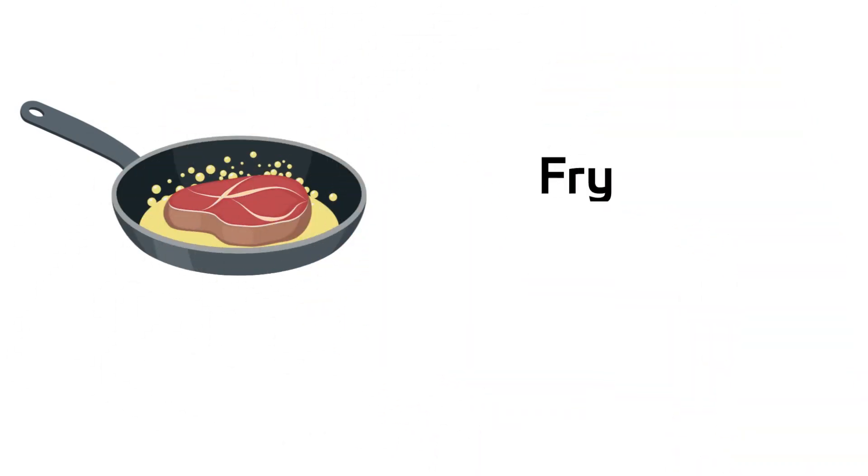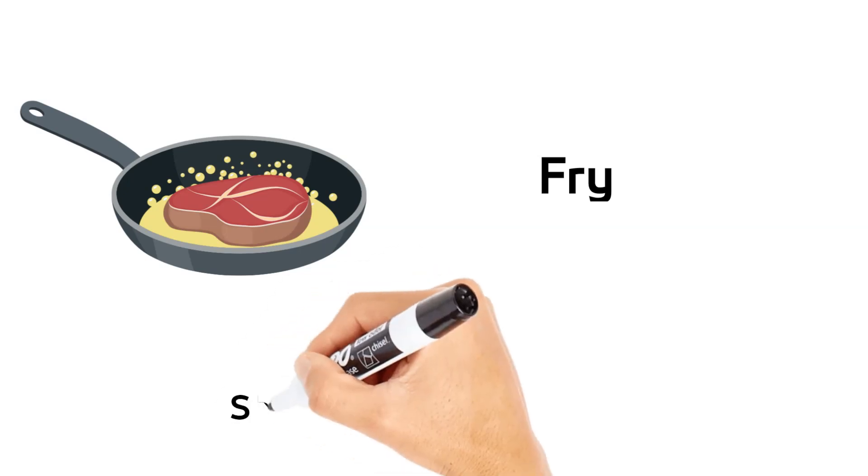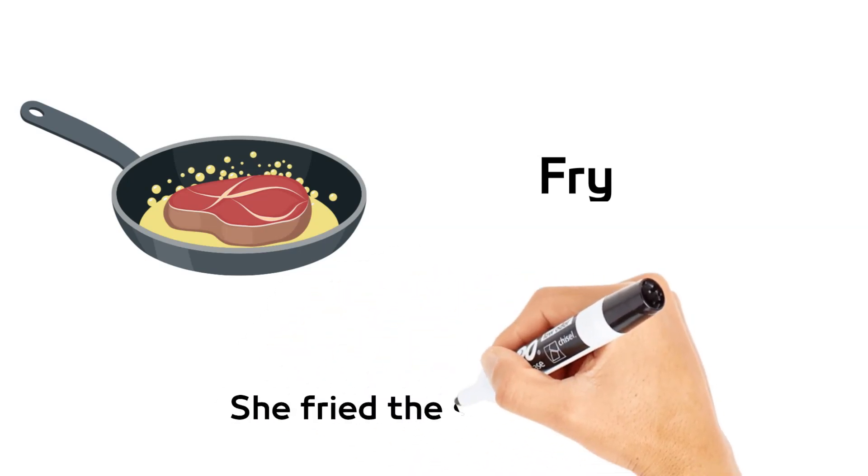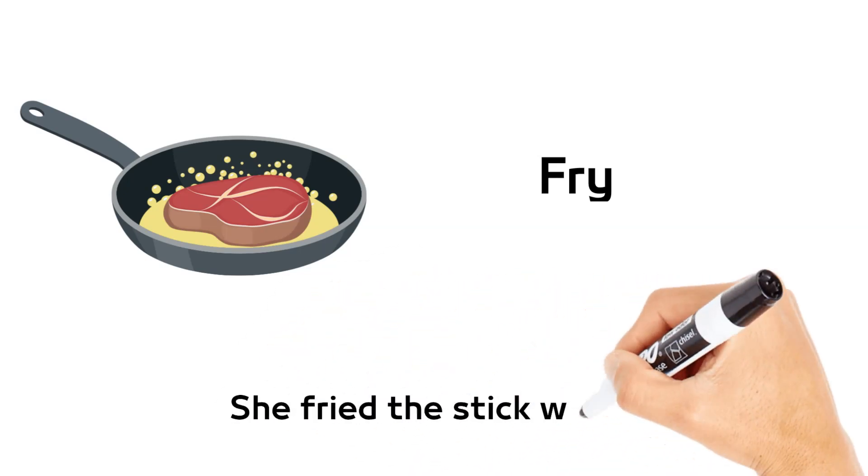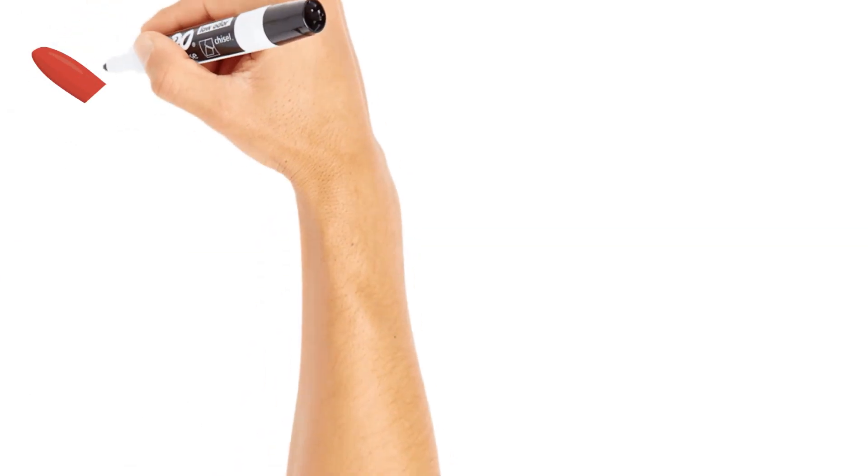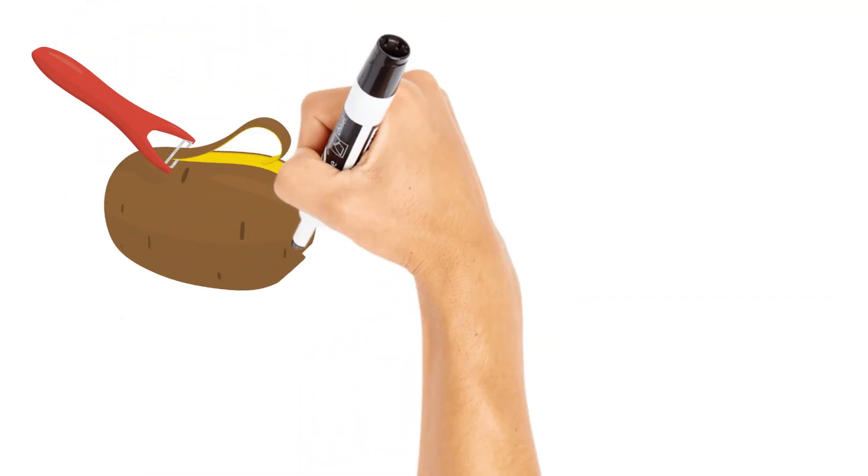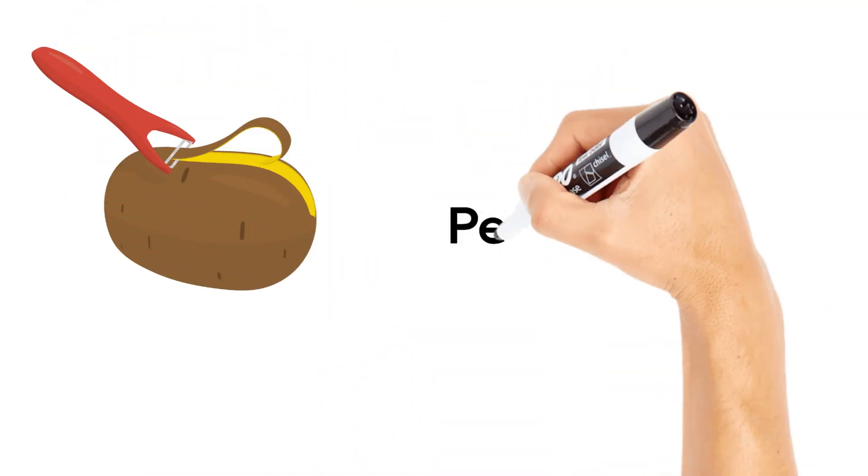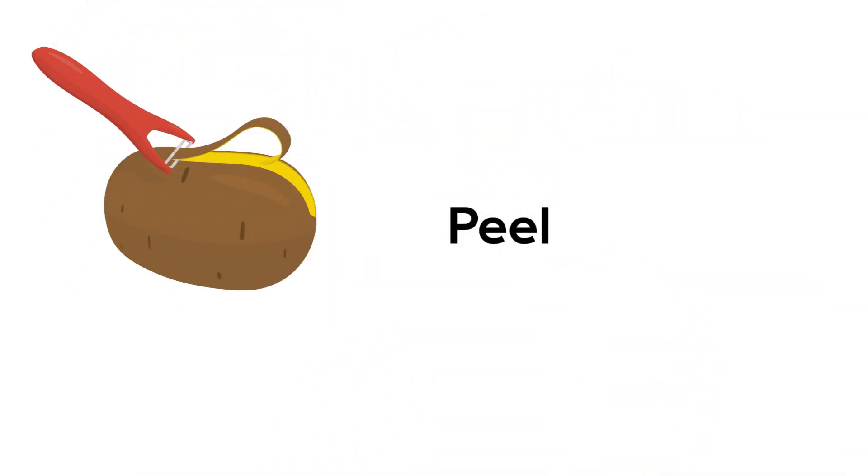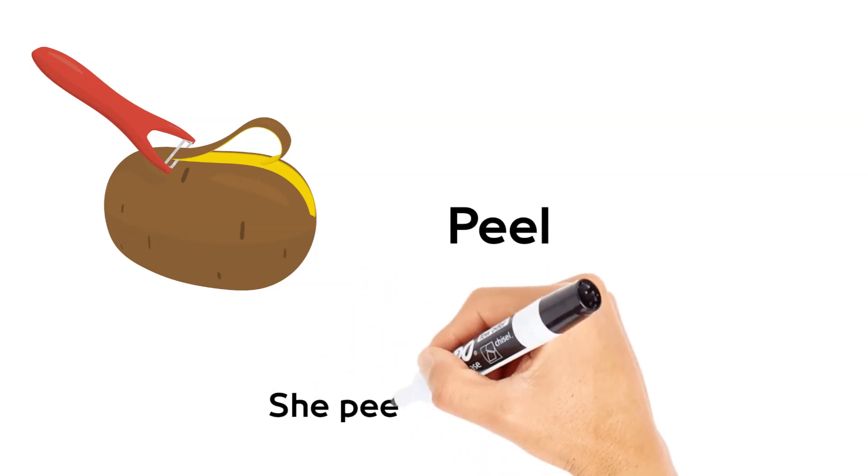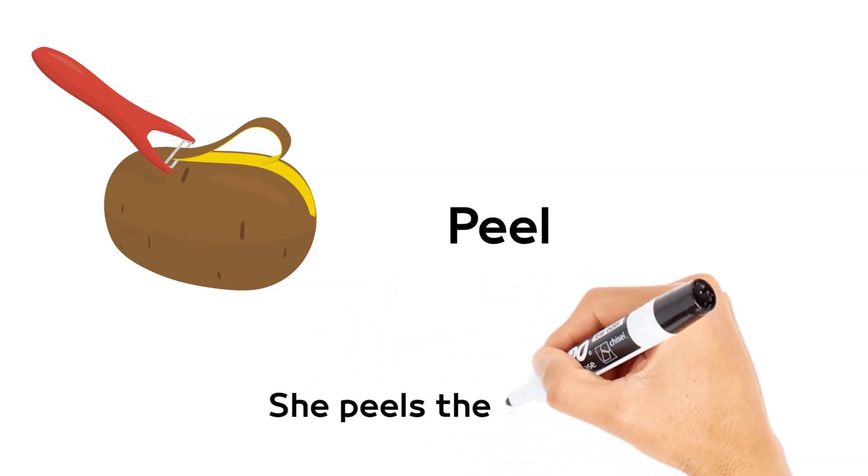Fry. She fried the steak well. Peel. She peels the potato.